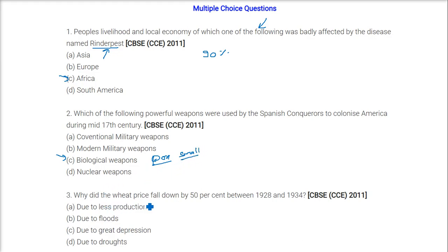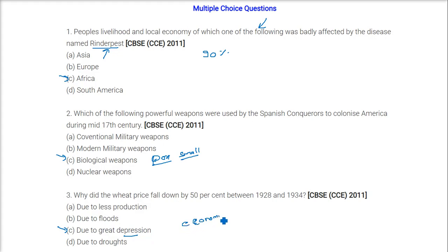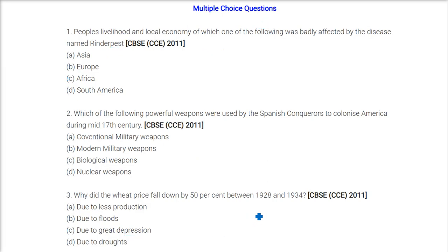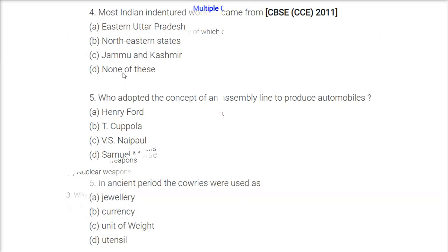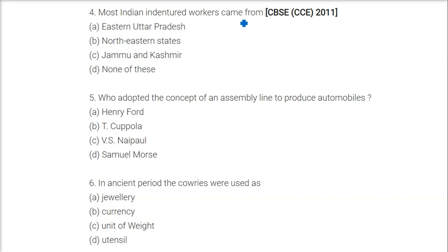Why did the wheat price fall down by 50% between 1928 and 1934? The answer is due to the Great Depression, or economic slowdown. Most Indian indentured workers came from eastern Uttar Pradesh.